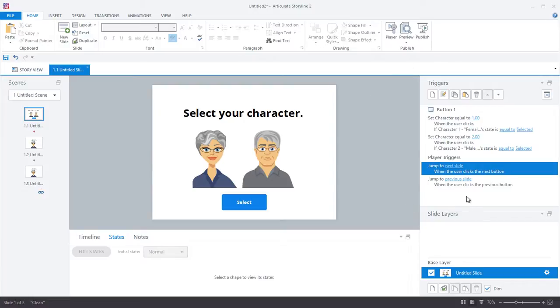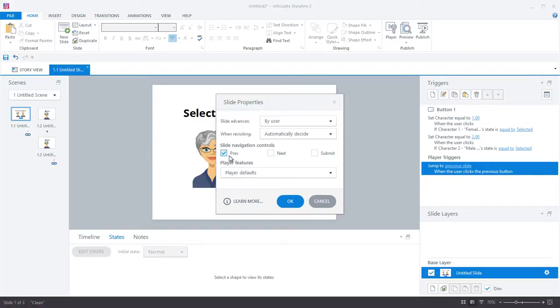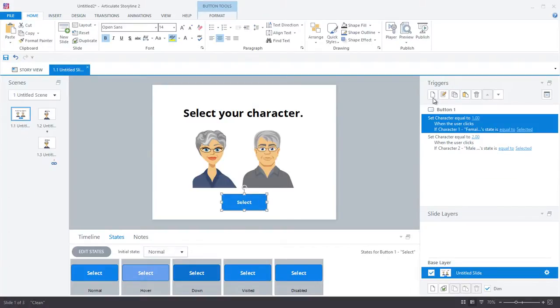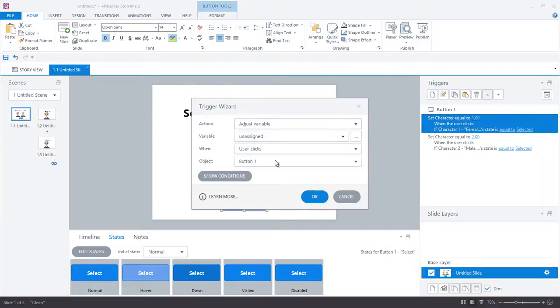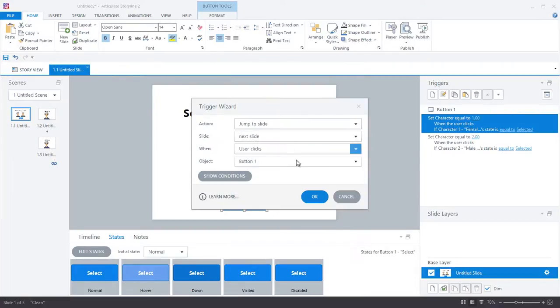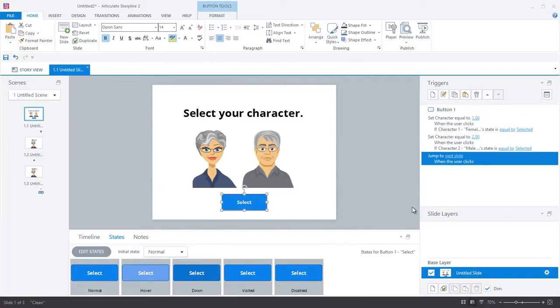Now I'll quickly jump into my slide properties, and I'm going to remove the next and previous button from this slide, and then I'm going to add a trigger to my select button that will make clicking this button jump to the next slide.